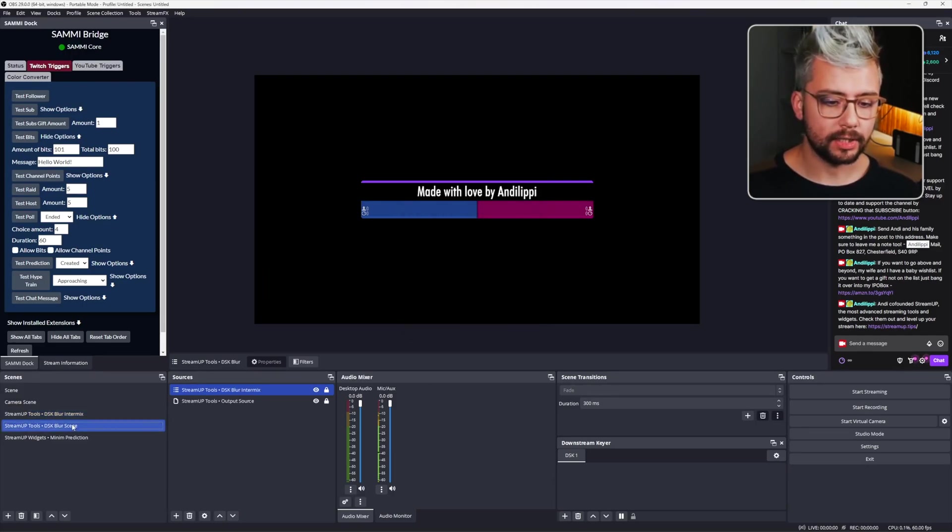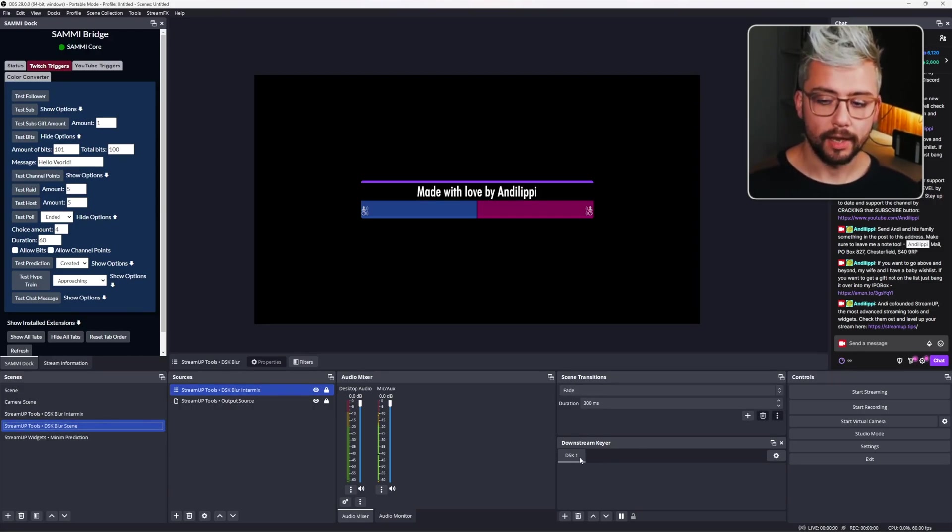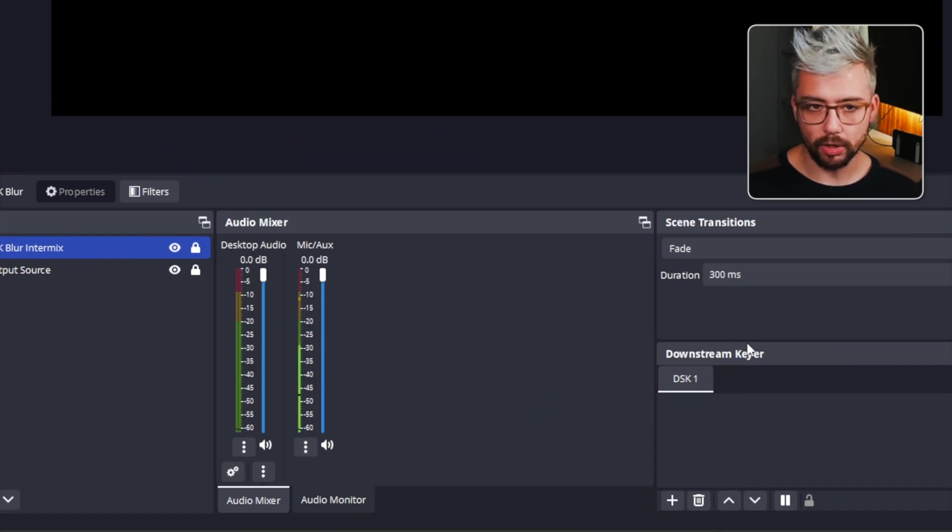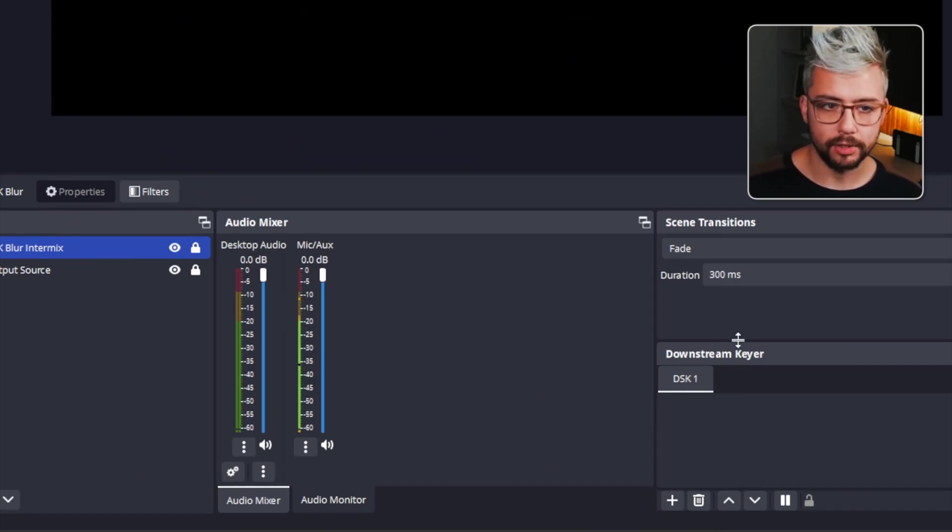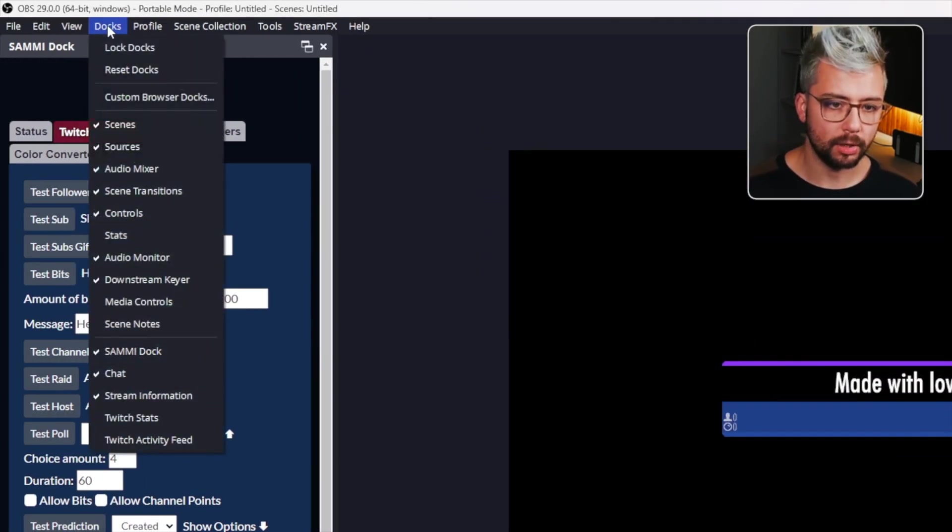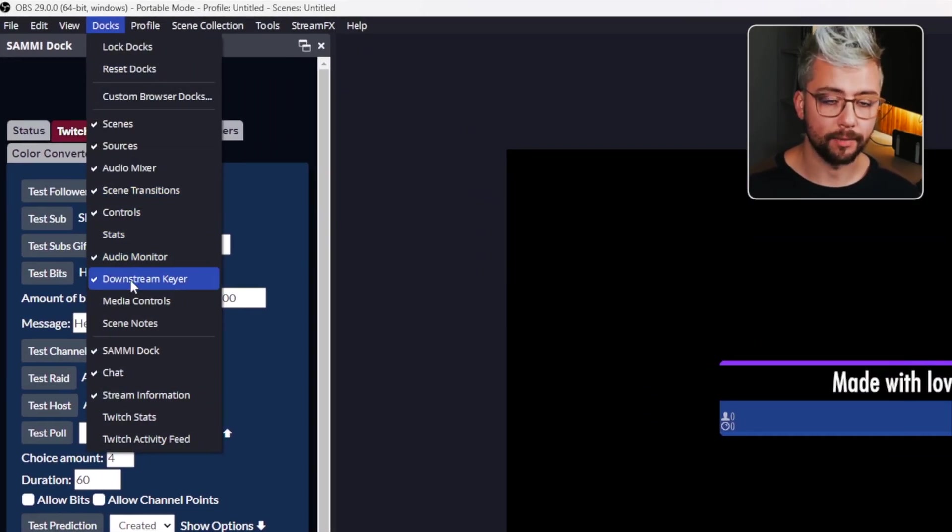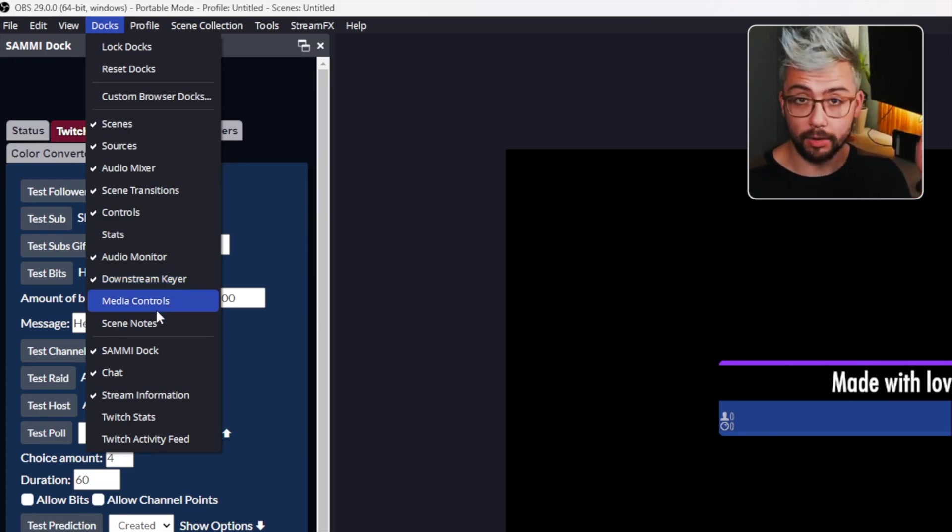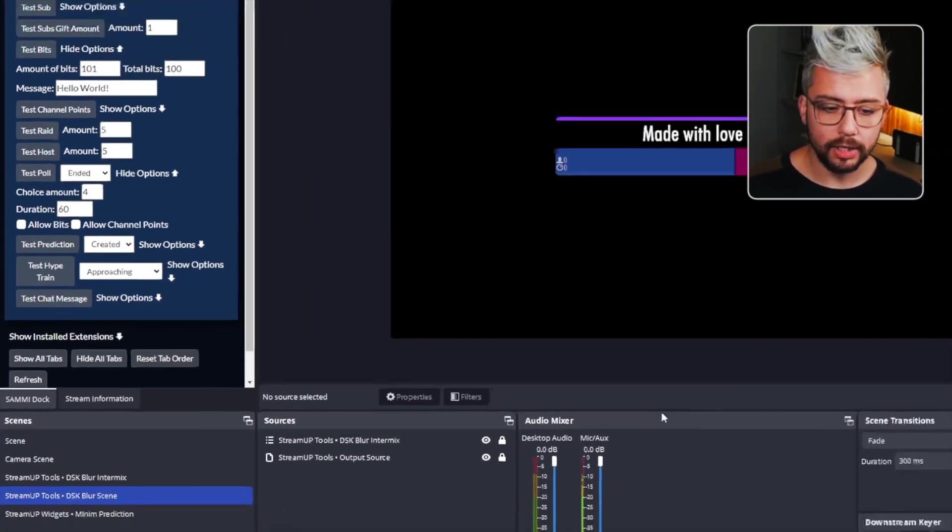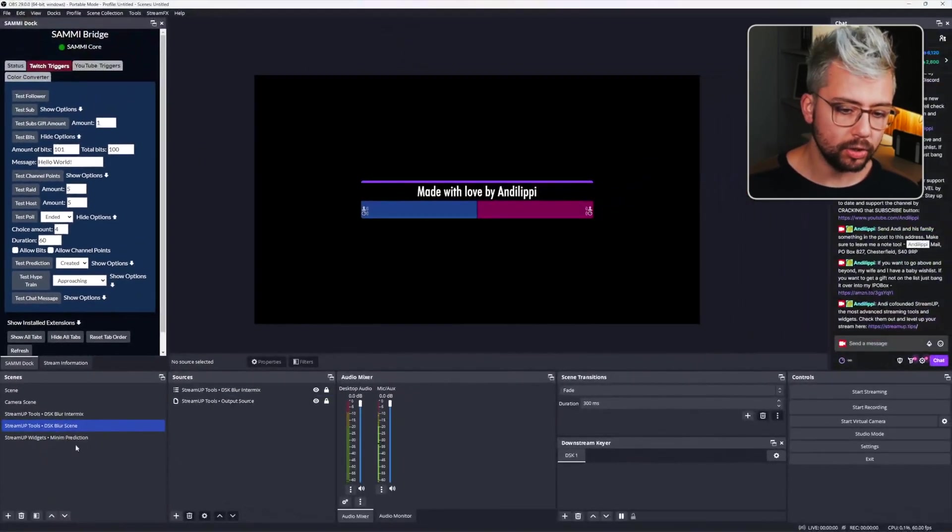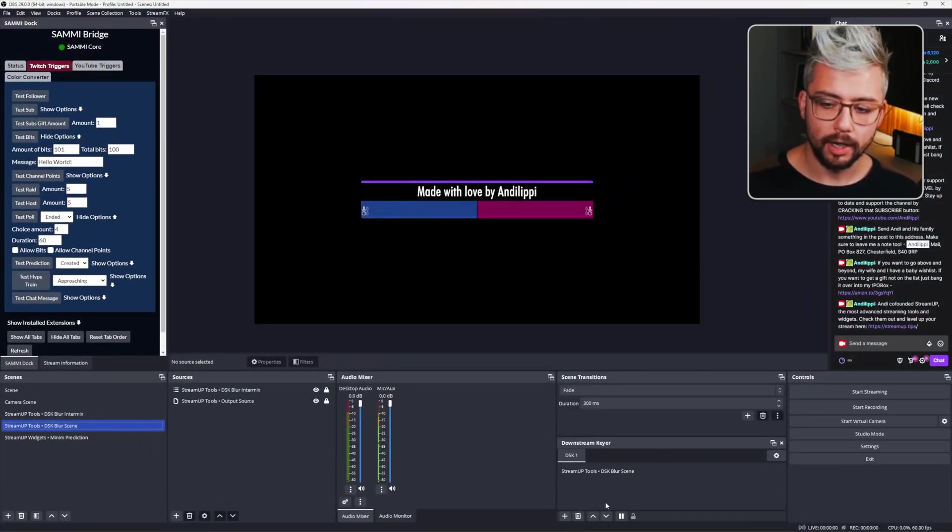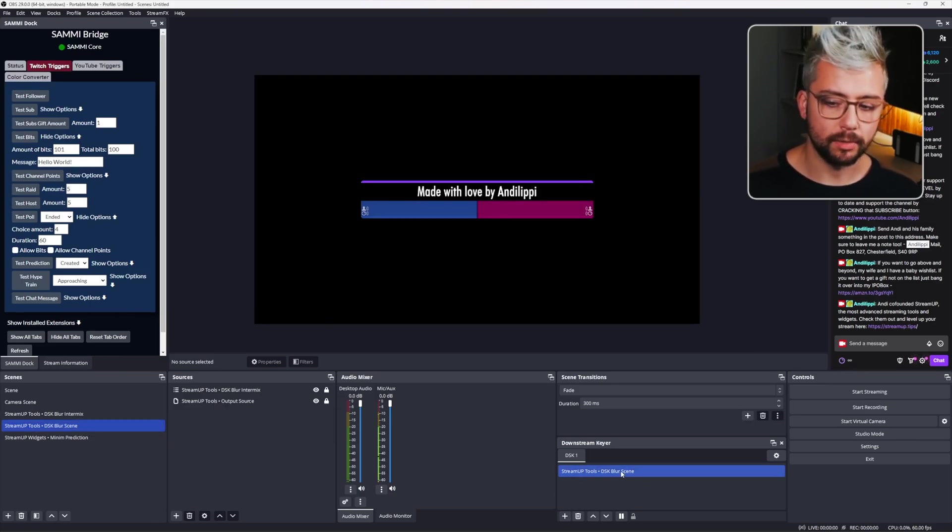Next, go to the DSK Blur scene. And we need to add this to your downstream keyer. If you're not seeing the little downstream keyer, it's probably docked somewhere in OBS. Or press docks in the top left and turn on downstream keyer. It's a plugin by Acceldra. I've done a video on it. It's really good. And then all you need to do is, whilst you've got the DSK Blur scene selected, press the plus sign down here and then just click on the actual scene so it is lit up like that.